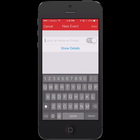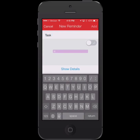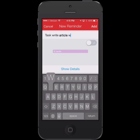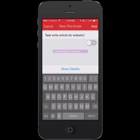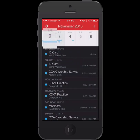If I wanted to just add a reminder, I could just start it with the word "to do," "reminder," or "task," and it will automatically flip that little switch for me, and I can just add that quickly to my reminders list.